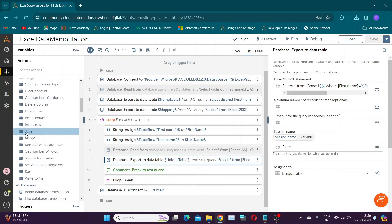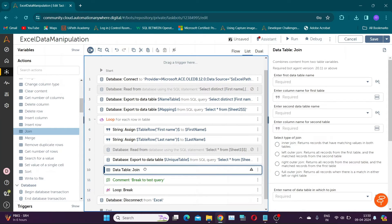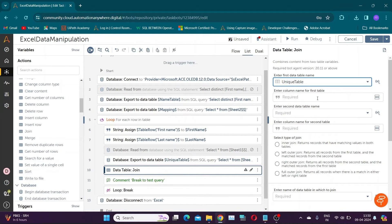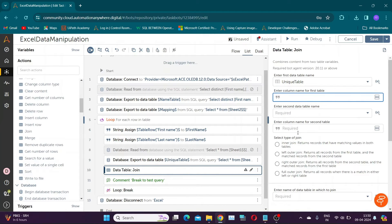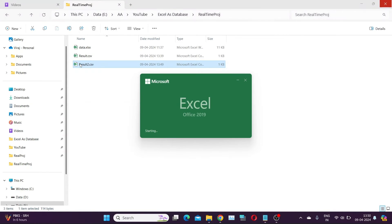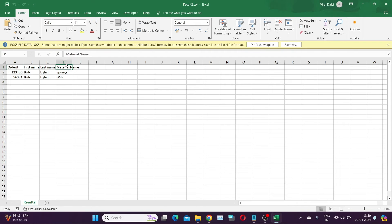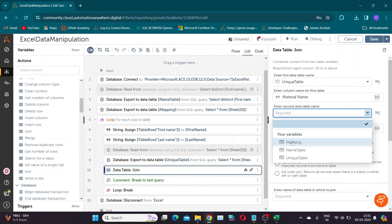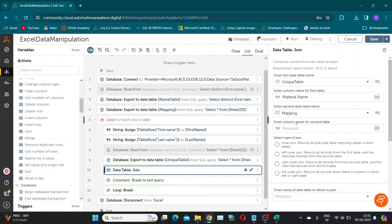Now, to get the material code, we will use the data table join action. Our first table will be the 'unique table' variable and the second table will be the 'mapping' variable. The column name in both tables will be 'material name'. In type, we will select left outer join. A left outer join retrieves all records from the left table and matching records from the right table. If there's no match in the right table, null values are returned.